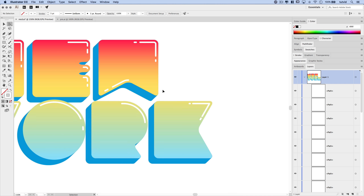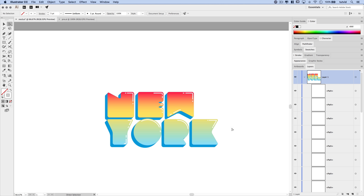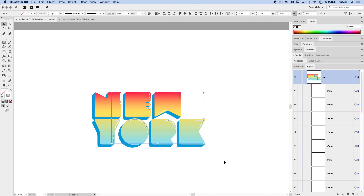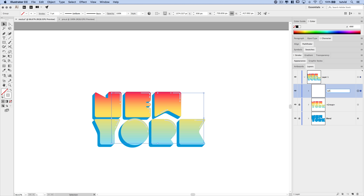Alright, something like that will work. You can keep tweaking highlights as you see fit. Because all the other layers are locked, we can grab all of these highlights, go Object > Group to group them up and clean up the layers panel. We can even name this group 'Highlights'.